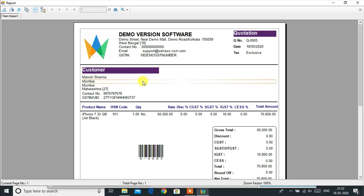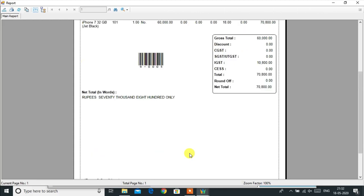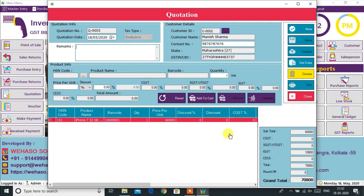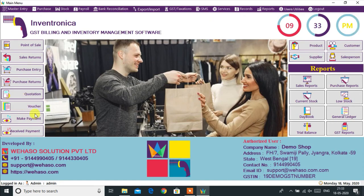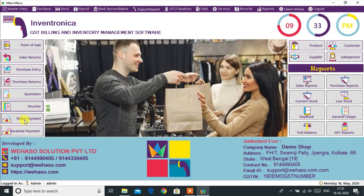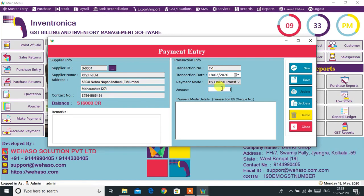Make your expense vouchers for shop office rent, electricity bill, advertisement charges, etc. The Make Payment option will allow you to keep track of payments to suppliers. You can see the due amount of the supplier and make a payment to the vendor.